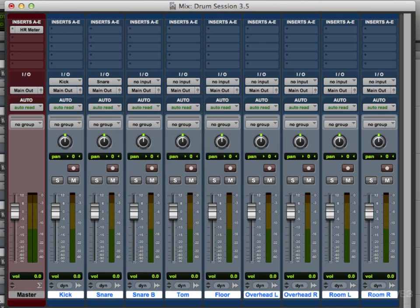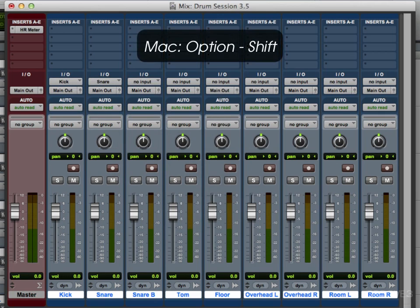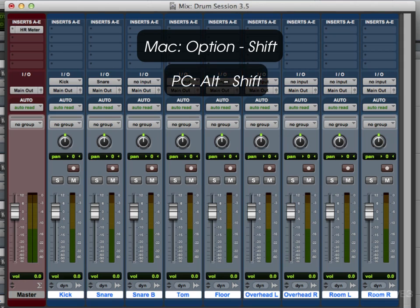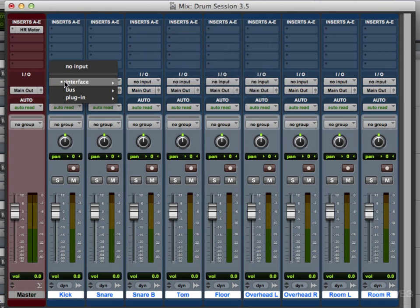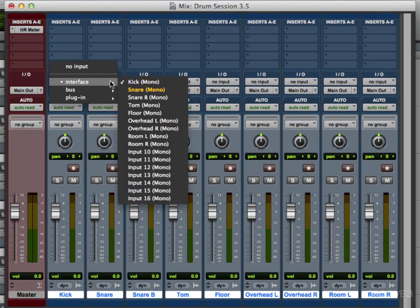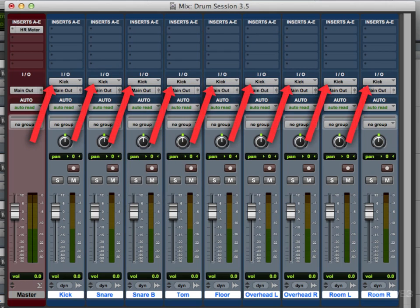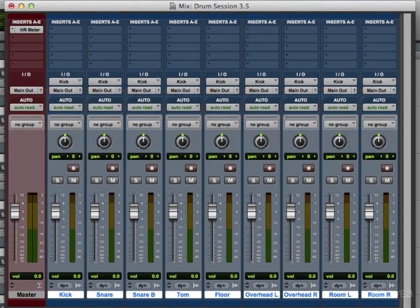With all the tracks selected, on Mac if you hold option and shift, anything you select will apply to all those tracks. So if I choose kick, all those tracks went to kick. Not very helpful. But if you add the command or control for PC into that, it'll set up our inputs sequentially.